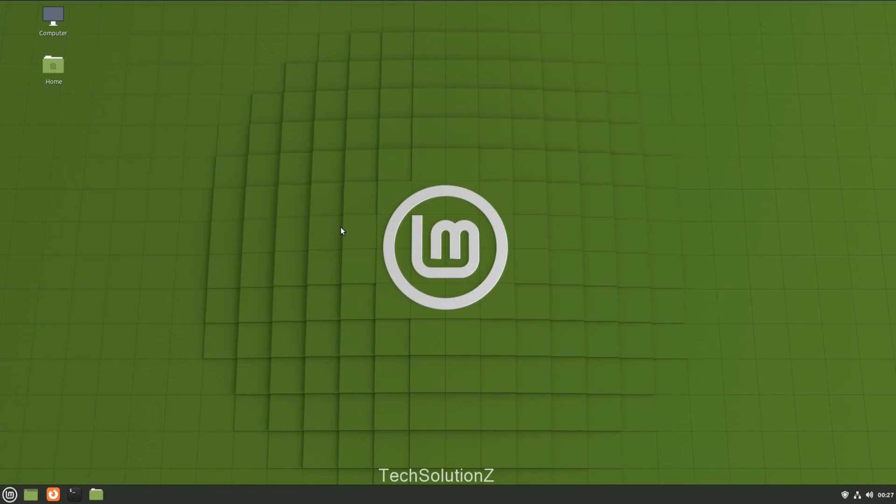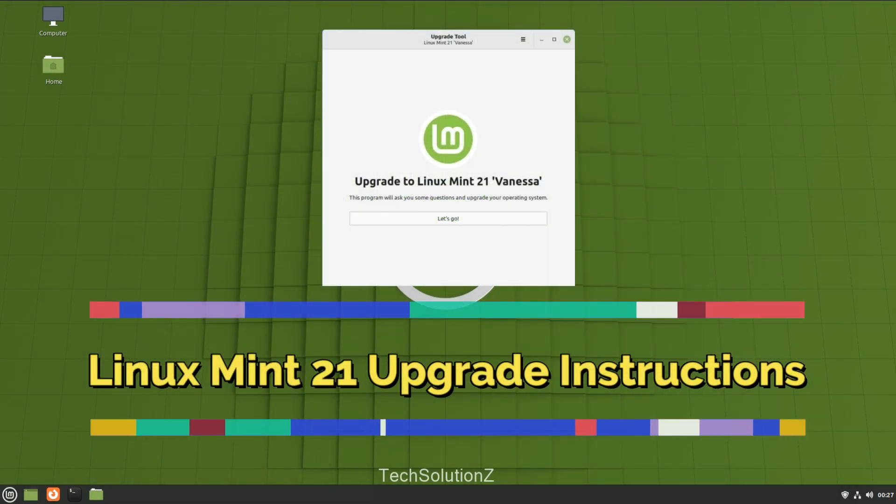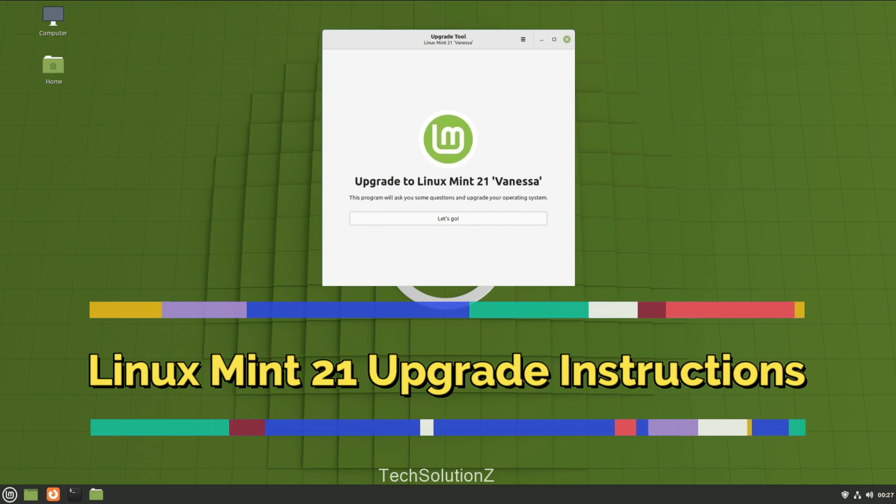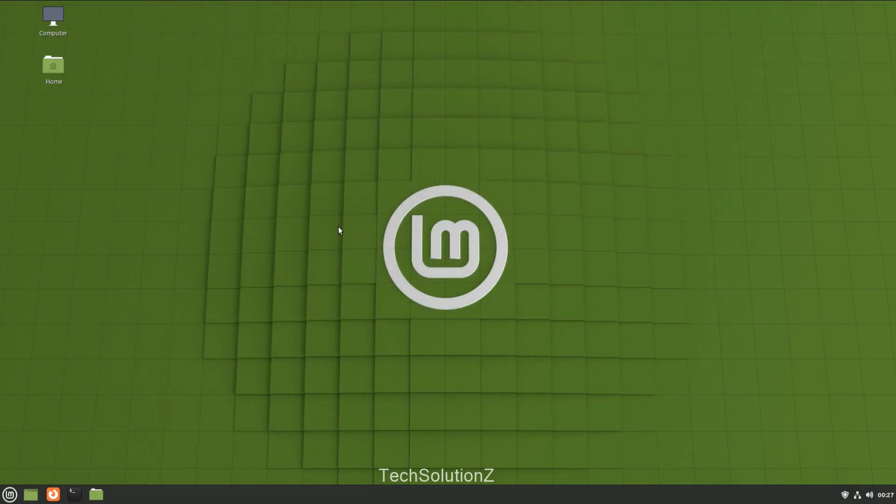Hey mates, welcome to Tech Solutions, your tech guide. The wait is finally over - the official Linux Mint 21 upgrade tool is released now and is making the Linux Mint 21 Vanessa upgrade a breeze. Let's see how to upgrade Linux Mint 20.3 to Linux Mint 21 using the Linux Mint 21 upgrade tool.